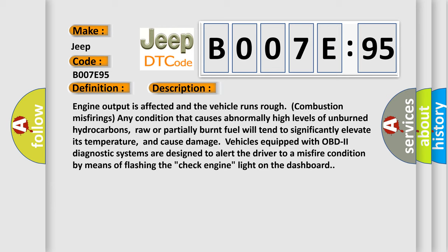This will cause damage to vehicles equipped with OBD2. Diagnostic systems are designed to alert the driver to a misfire condition by means of flashing the check engine light on the dashboard.